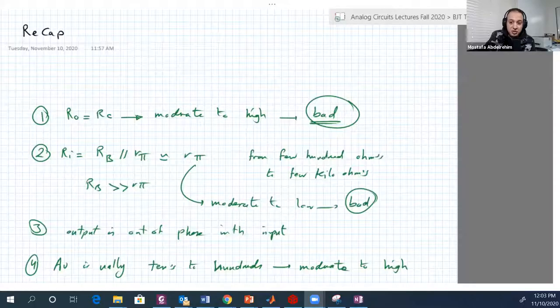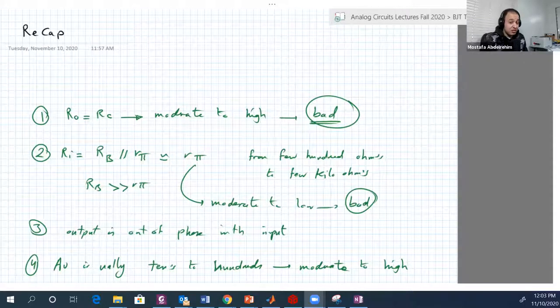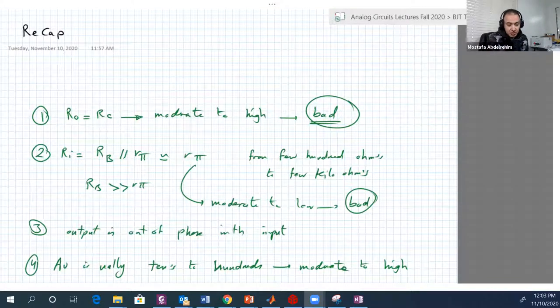Hello guys. This is just a continuation of today's Tuesday lecture, because we need to take more examples on common emitter amplifiers to understand it more, and to have the sense of how to deal with such circuits.